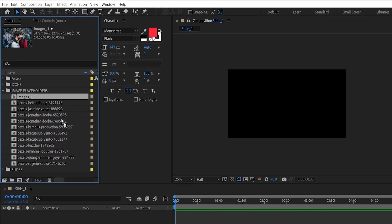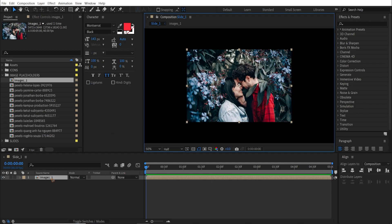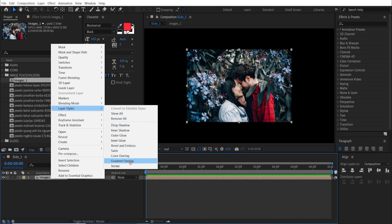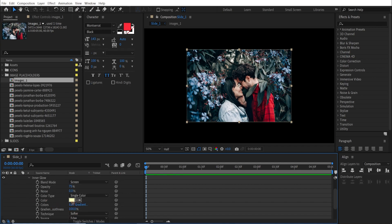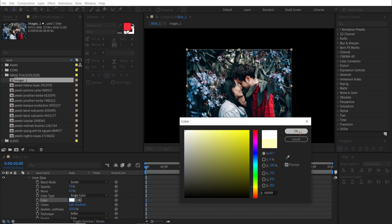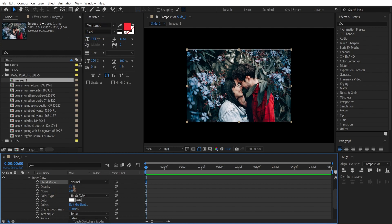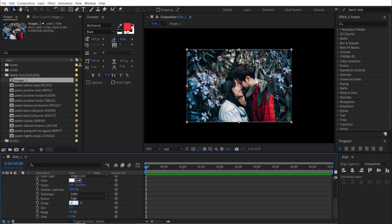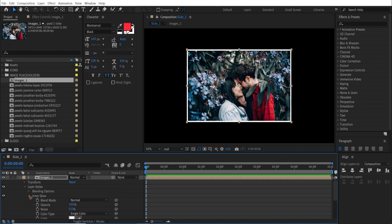Drag and drop image 1 inside the composition and scale it down. Right-click, go to layer styles, and add an inner glow. Change the color to white, set the blending mode to normal, opacity to 100, choke to 100%, and increase the size to around 10.